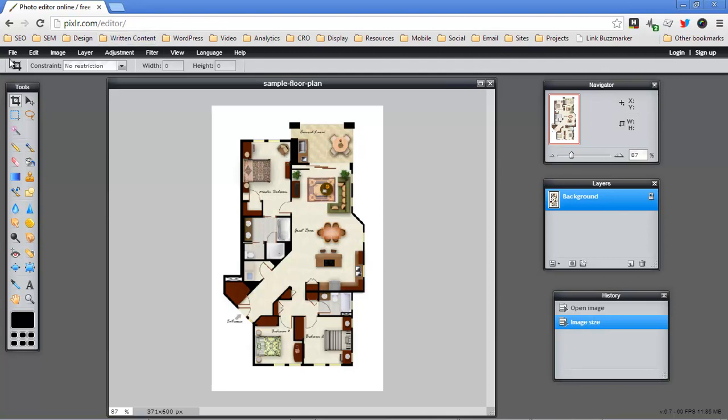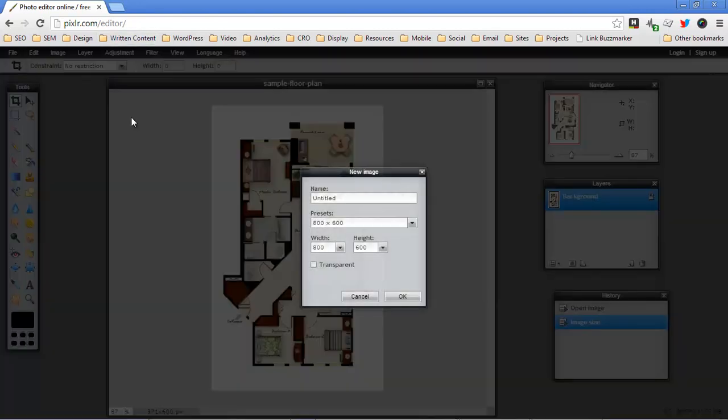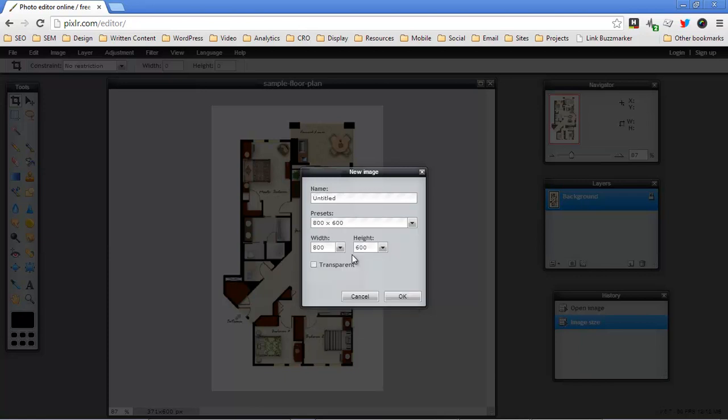And then what I'm going to do is I'm going to create a new image and I'm going to make this image rectangular. Now there's a preset here for 800 by 600 and that's not at all a bad preset. So I'm going to go ahead and set that, but I actually might make it just a little bit taller instead of 800.